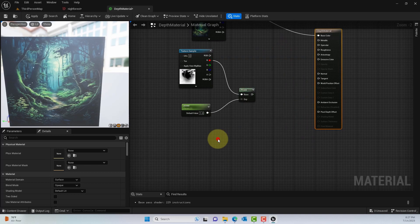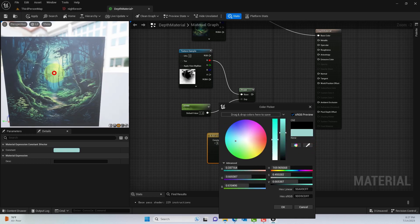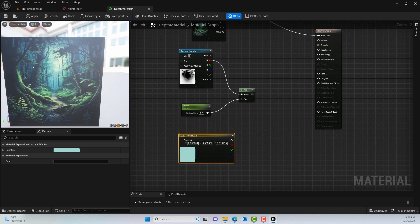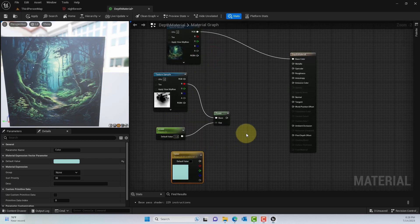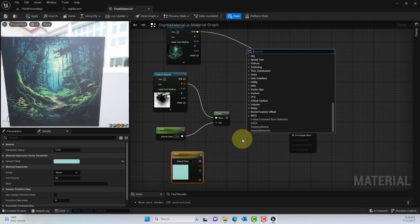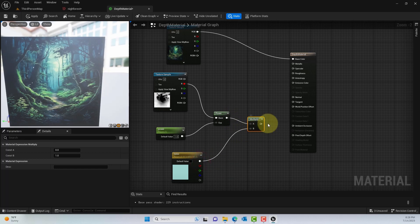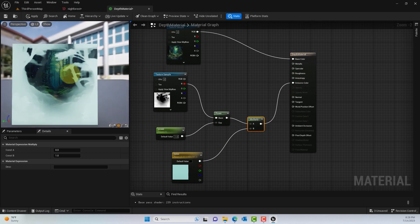From here, press 3 and left-click to get a three-channel constant. We'll use this for color — I'm grabbing a reference color from the scene to use as a fog color, then converting it to a parameter so we can change it later. Press M and left-click to get a Multiply node. Connect the base to the A input of the Multiply, and connect B to the emissive output.